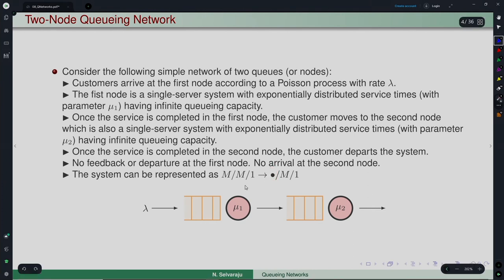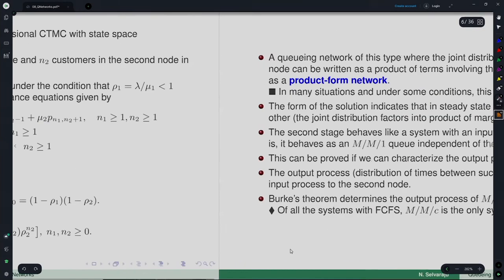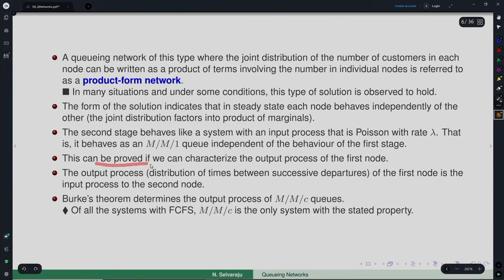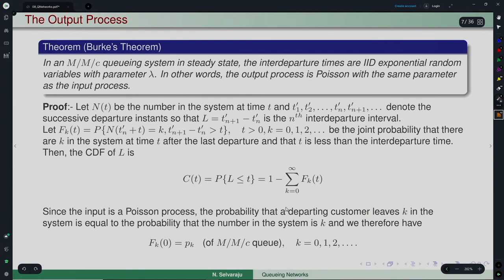This result can be proved if we can characterize the output process from the first node. If the output process is Poisson, this result is true not just for this particular system but in general. Burke's theorem, established in 1956, gives this result for the output process of an M/M/C queue, which is what we are going to see in this lecture.